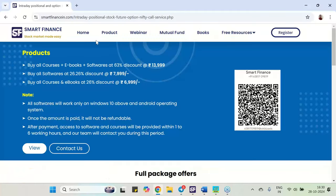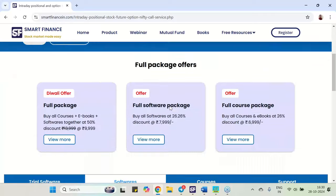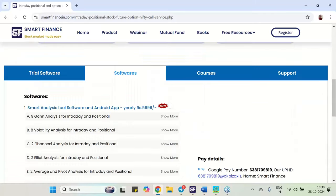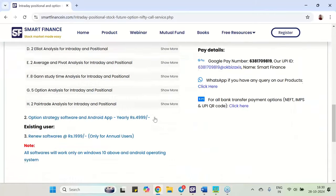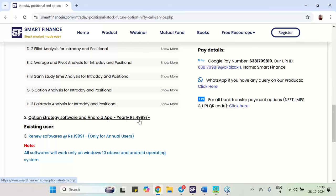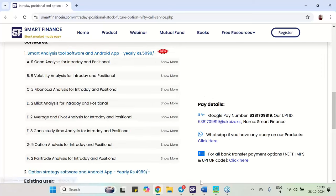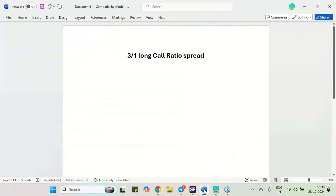So we are now running the Diwali offer for all our courses and softwares. So this option strategy software and android app, this particular tool I will be using and our tracking software also I will be using this. So all these things we will be discussing today.